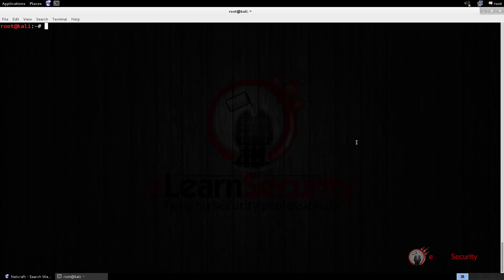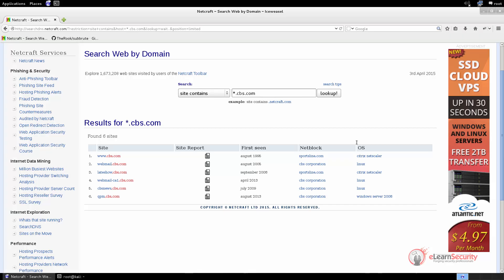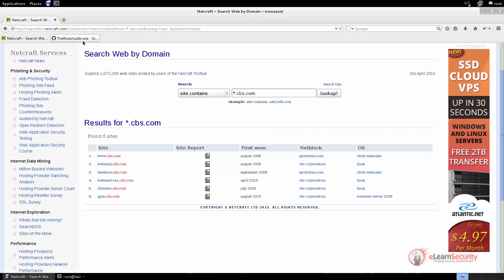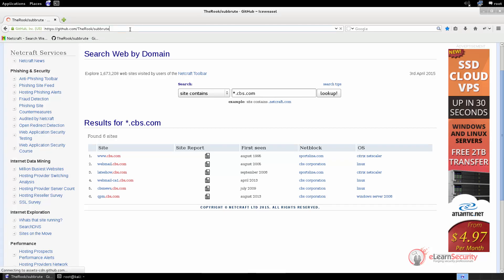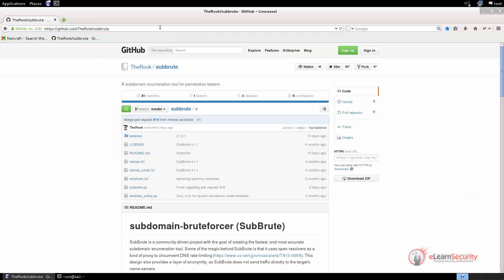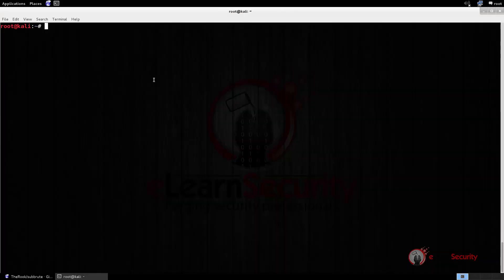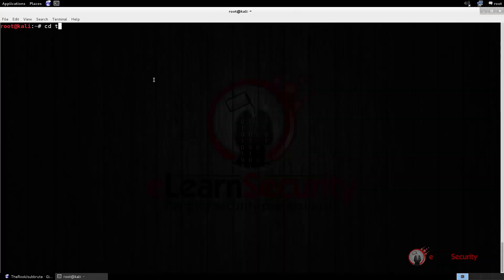The next tool we want to use now is Subbrute. Since it's not installed by default in Kali Linux, we have to clone the GitHub repository, and then we will be able to use it. We already did it, so let's move into the tool folder and run subbrute minus h.